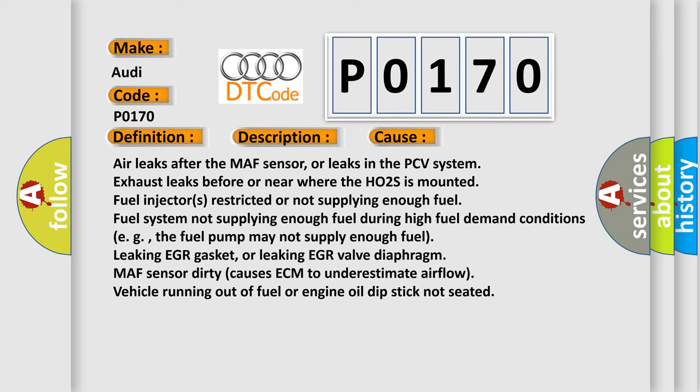Fuel injectors restricted or not supplying enough fuel. Fuel system not supplying enough fuel during high fuel demand conditions, for example the fuel pump may not supply enough fuel. Leaking EGR gasket or leaking EGR valve diaphragm. MAF sensor dirty causes ECM to underestimate airflow. Vehicle running out of fuel or engine oil dipstick not seated.